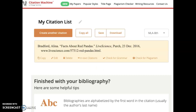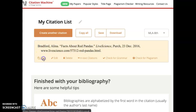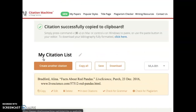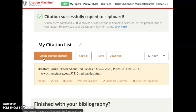Now I can see that I have finished creating my citation. Now that I have my completed citation, I can either highlight the text and copy and paste it into my Google Doc, or I can select copy and it will copy it to my clipboard. Then from my clipboard, I can paste it into the works cited page.